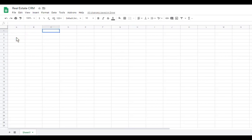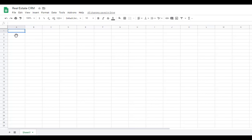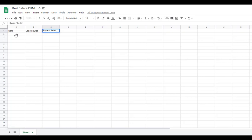We're going to go up to the A1 cell — this is going to be the start. Row one is going to be all of my different column titles that I'm going to organize data by. First we're going to have 'Date' as one of our columns, then I typically like to have 'Lead Source' so I know what day the lead came in and where they came from, and then 'Type' — whether it's a buyer or seller.